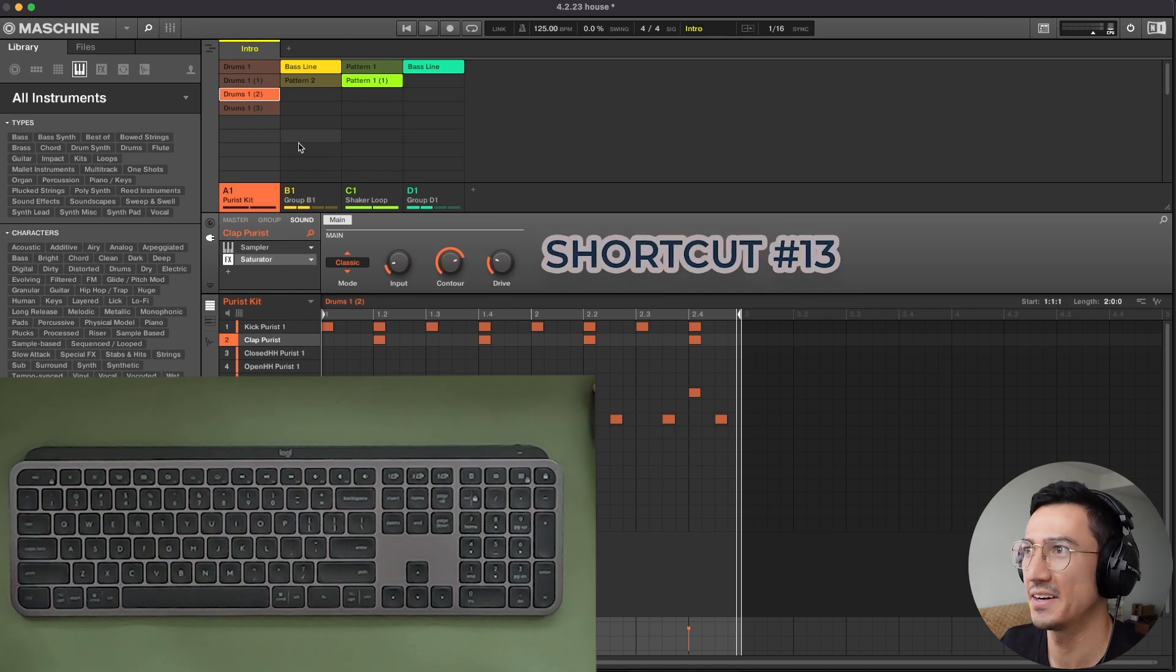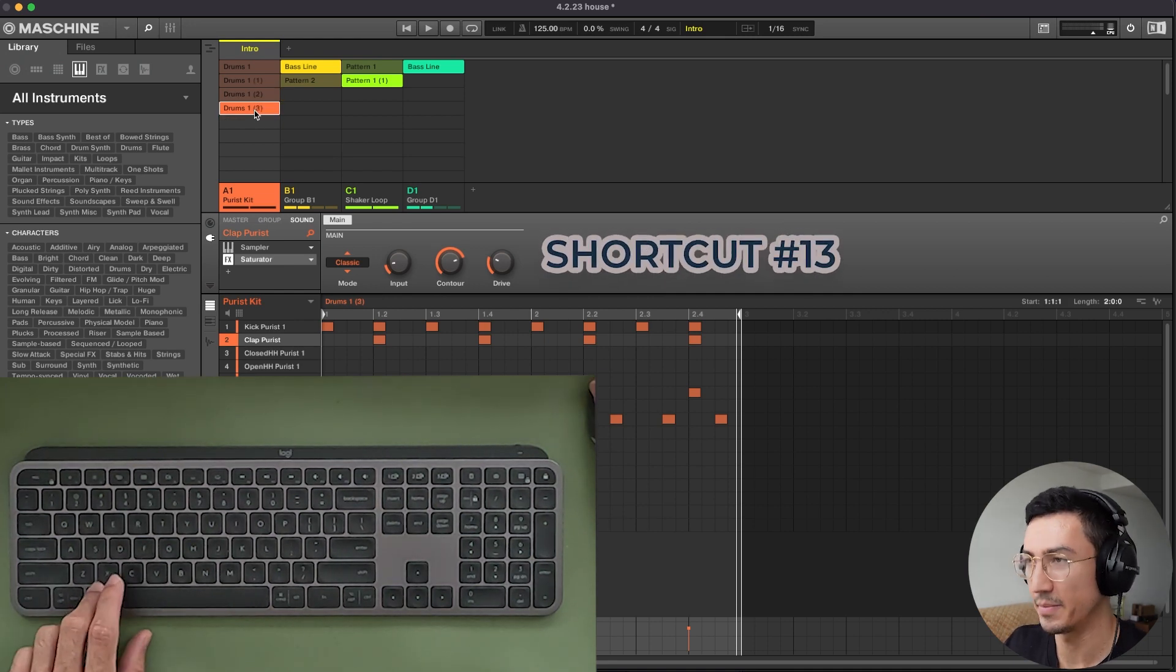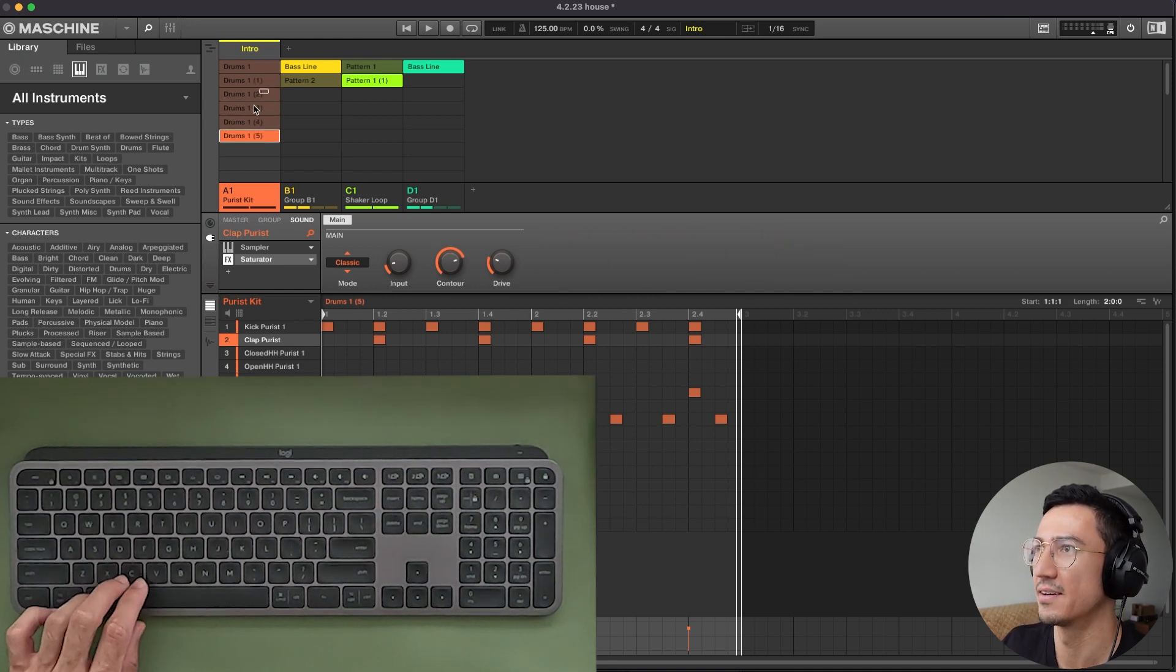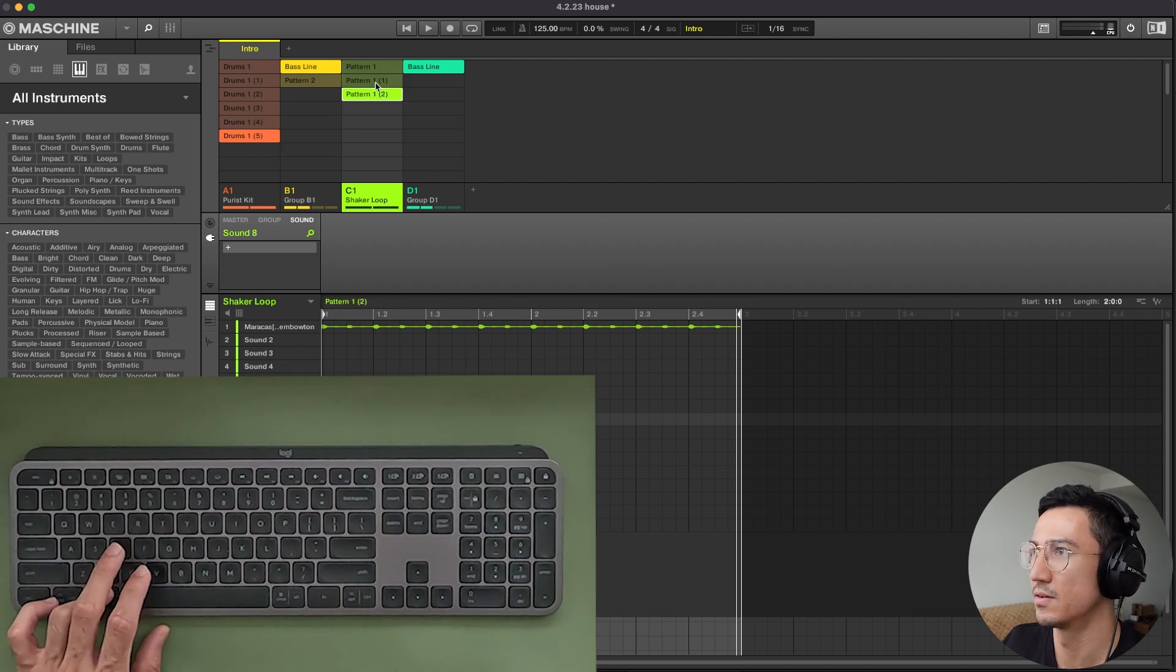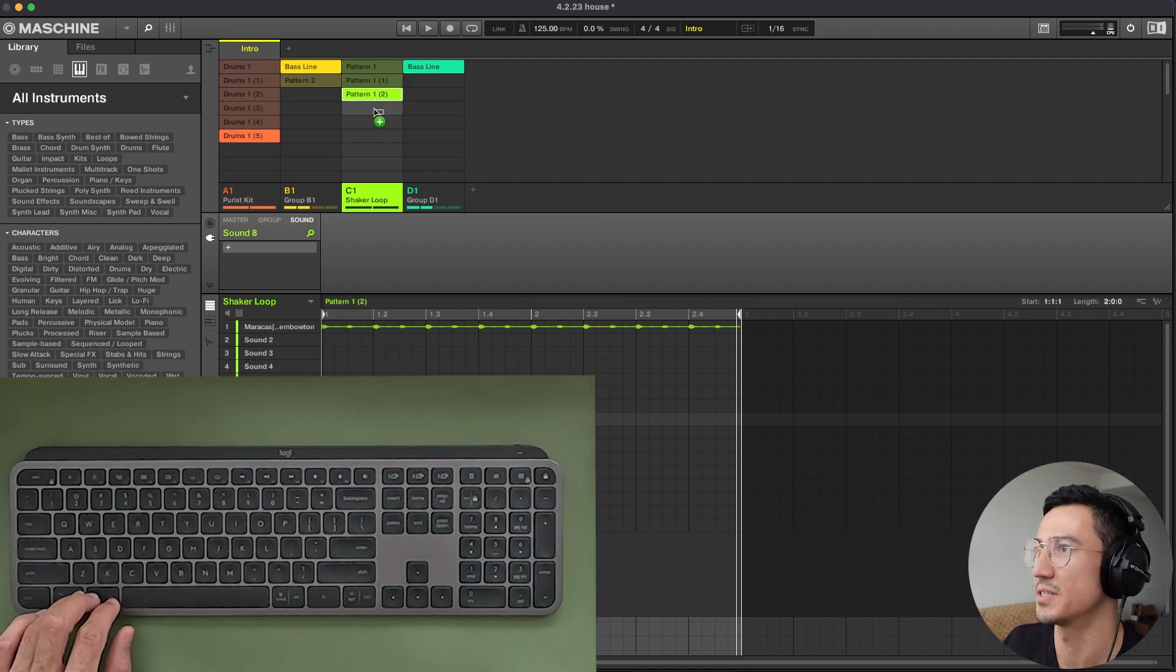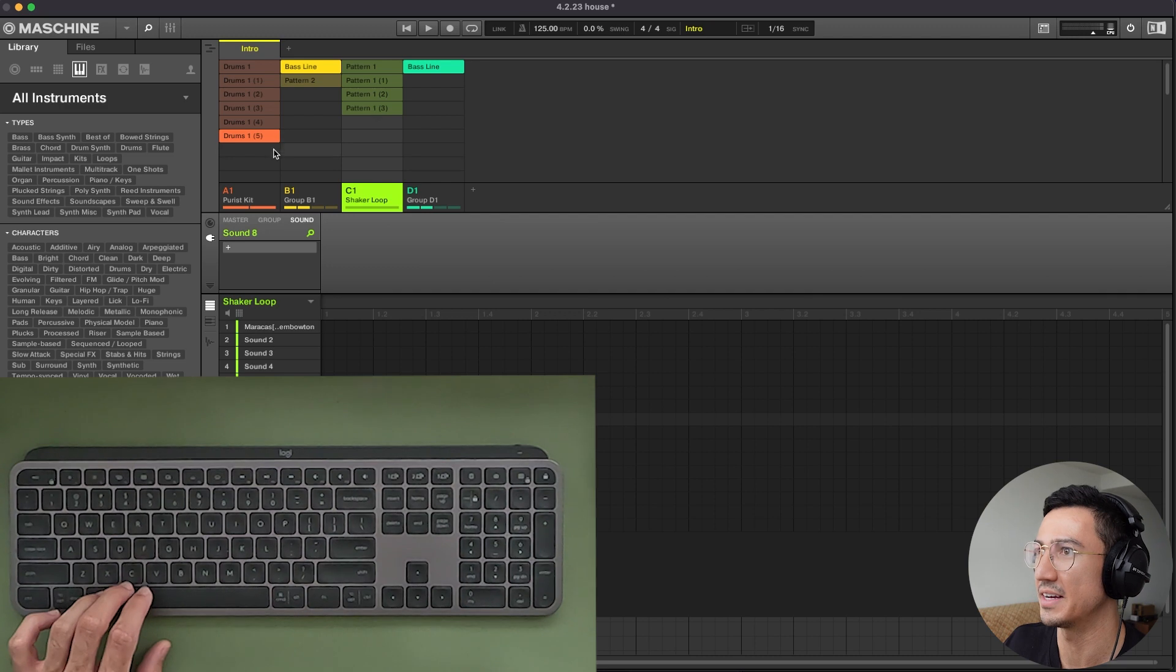Shortcut 13. Another way to duplicate pattern. Command D. You could do that. You could do it to this one. So if you want to, if you don't want to do the option drag thing, you can do Command D.